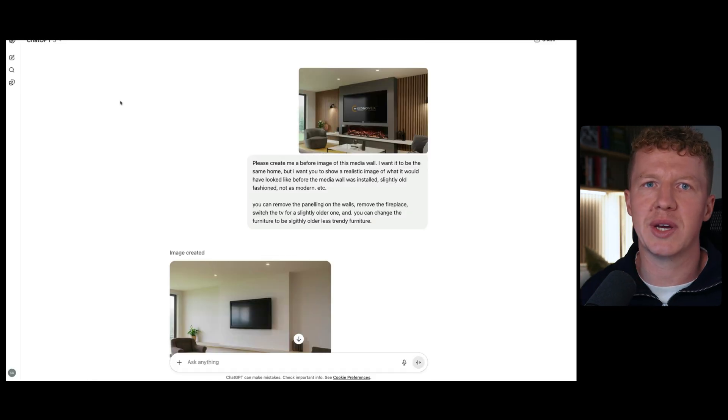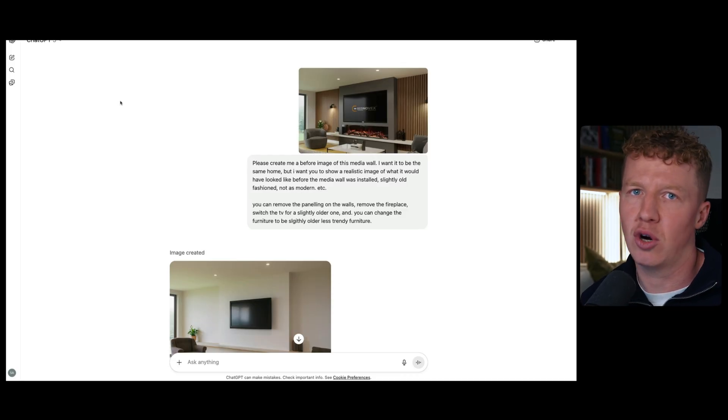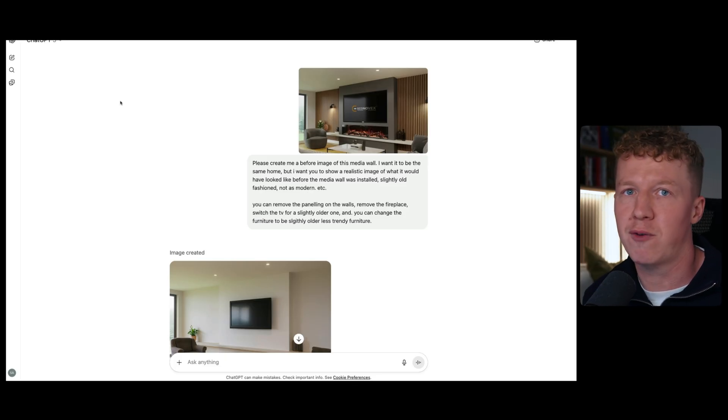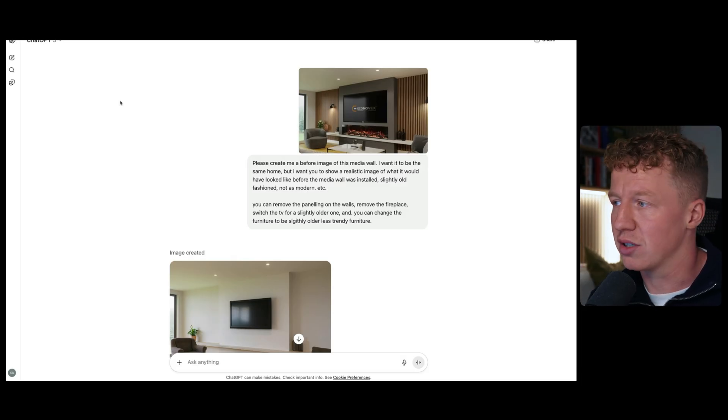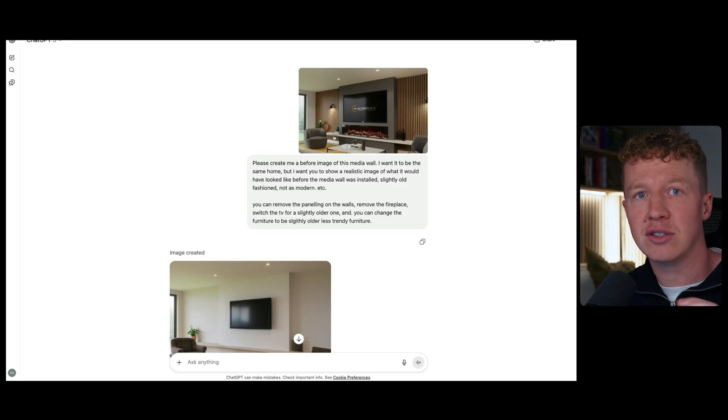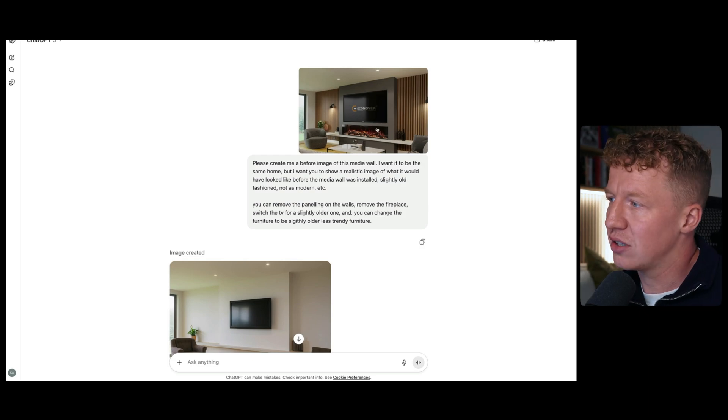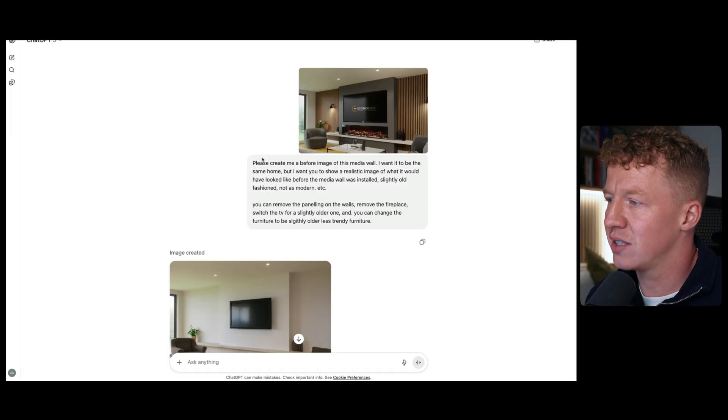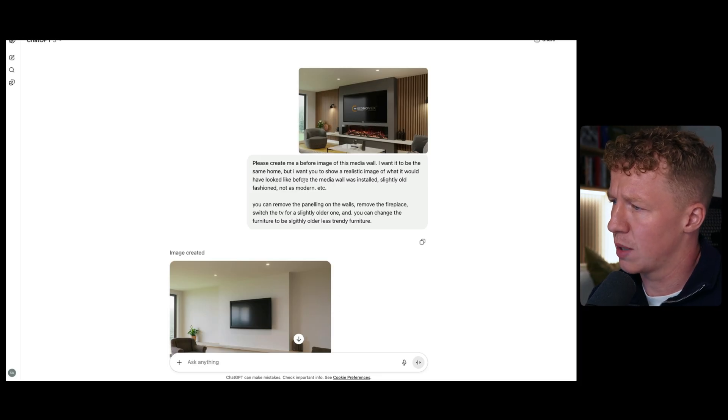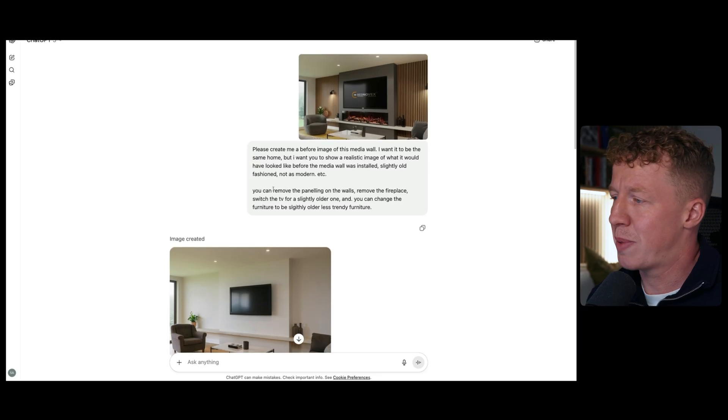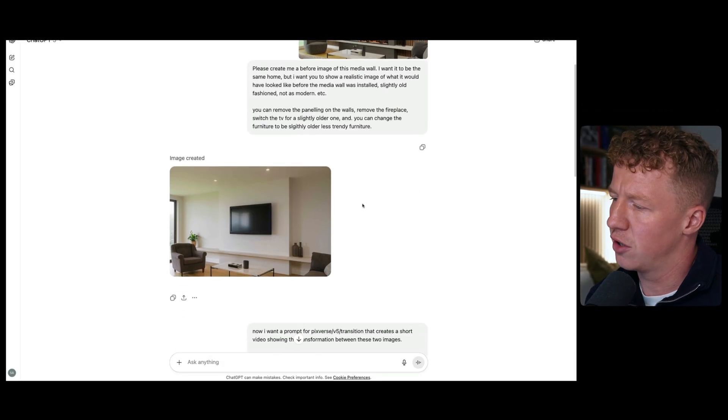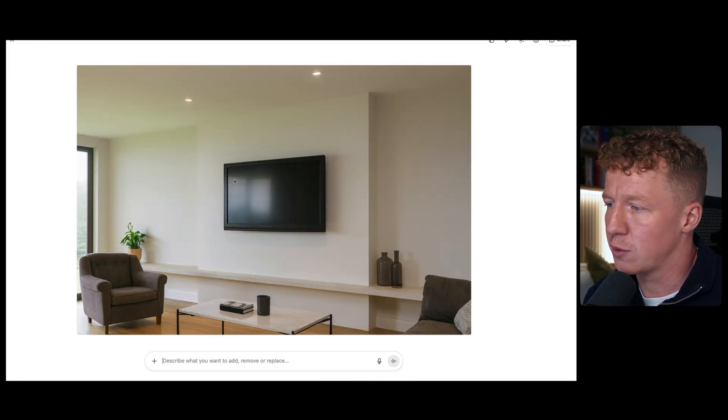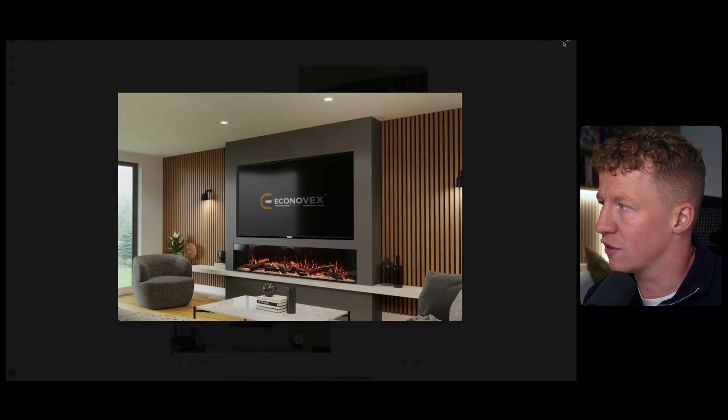Now, the second solution we're going to be talking about is image modeling. This is creating variations of the images that you've uploaded to show the transformation of those images. For this, I like to use all sorts of tools. You can use Flux Pro as well for this. I do actually like to use ChatGPT and Google Gemini. So I'm going to show you examples of both of those in action. We're going to start here with ChatGPT. I find ChatGPT for transformations tends to do a better job. For image editing, I think Gemini tends to do a better job. So I'll show you a couple of examples of both. Here, you can see I've uploaded a photo of a media wall transformation. I've uploaded the end product, the finished product of a media wall. And I've asked it to say, please can you create me a before image of this media wall? I want it to be the same home, but I want you to show a realistic image of what it would have looked like before the media wall was installed. Slightly old-fashioned, not as modern. You can remove the paneling on the walls, remove the fireplace, switch the TV for a slightly older one, and you can change the furniture to be slightly older and less trendy furniture.